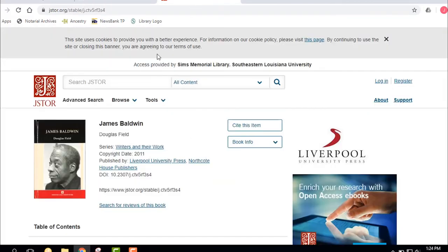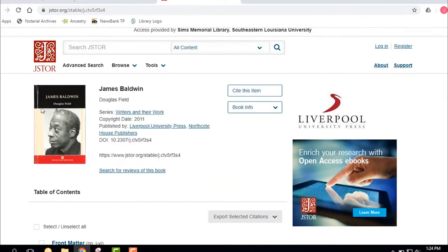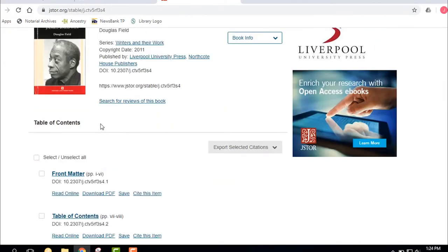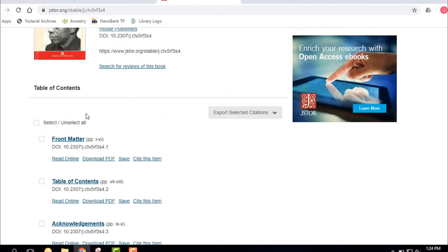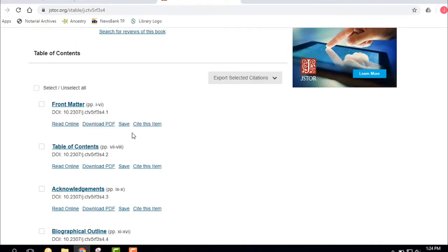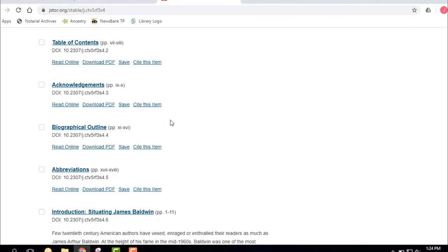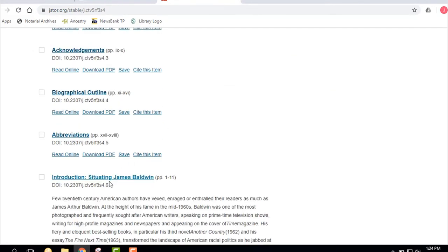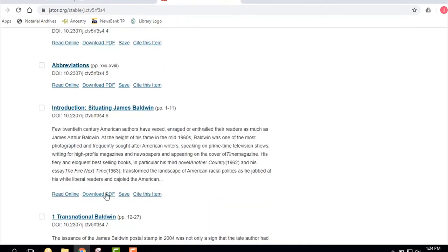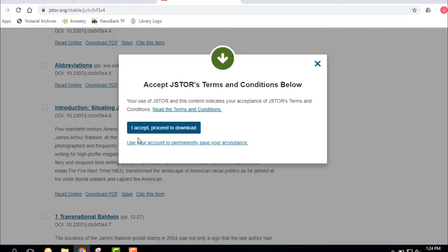So it's an ebook I pulled up. It's on James Baldwin. He is a prolific American writer. This particular ebook is from a company called JSTOR. It's broken down in chapters and sections, and so if you just want to go right to a certain section, like Introduction: Situating James Baldwin, I can go download the PDF, I can read it online either way. If I click on download the PDF, yes I'm going to accept the terms, and the PDF pops up, and I can save that chapter, I can print the chapter, I can just read the chapter online.